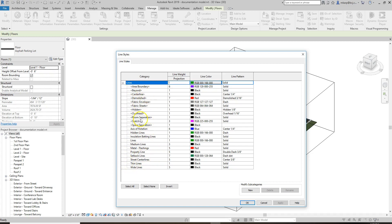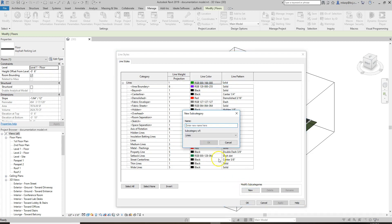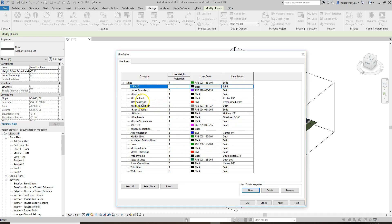To make more line weights and line types to work with throughout the project — for drafting or model lines — we're going to go here and start naming these. I always like to name them with the line weight first, so I'm going to do a one solid. You never have to write 'line' because they're all lines. So one solid right up top.